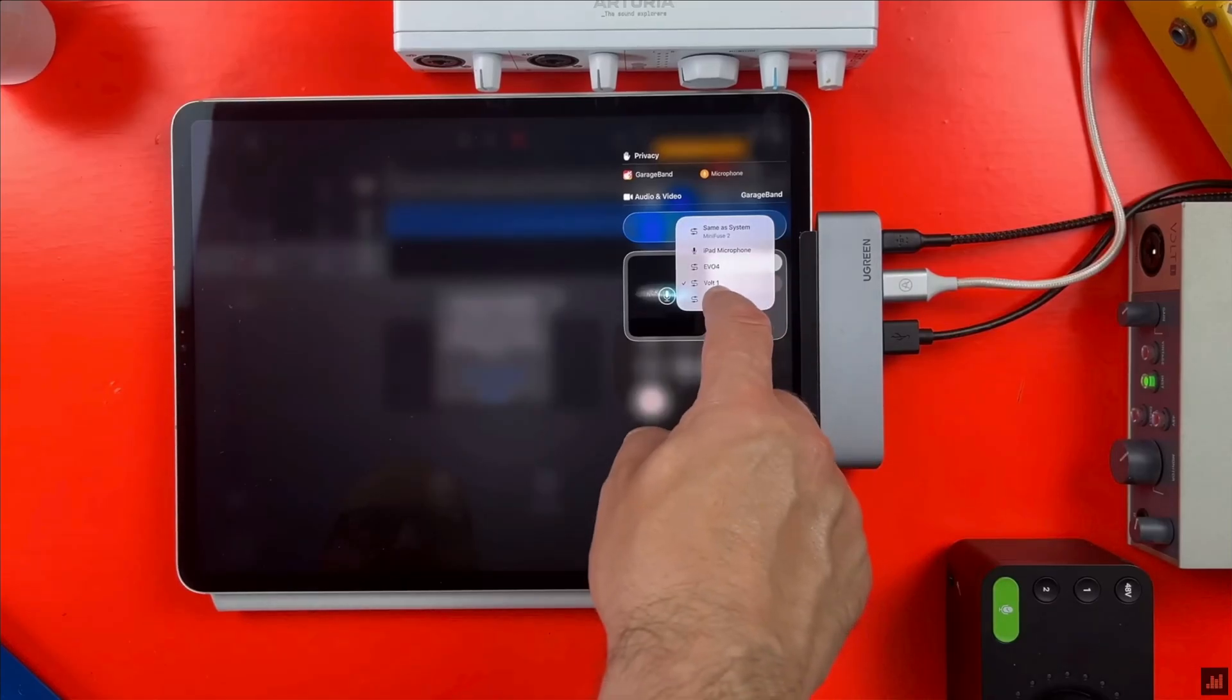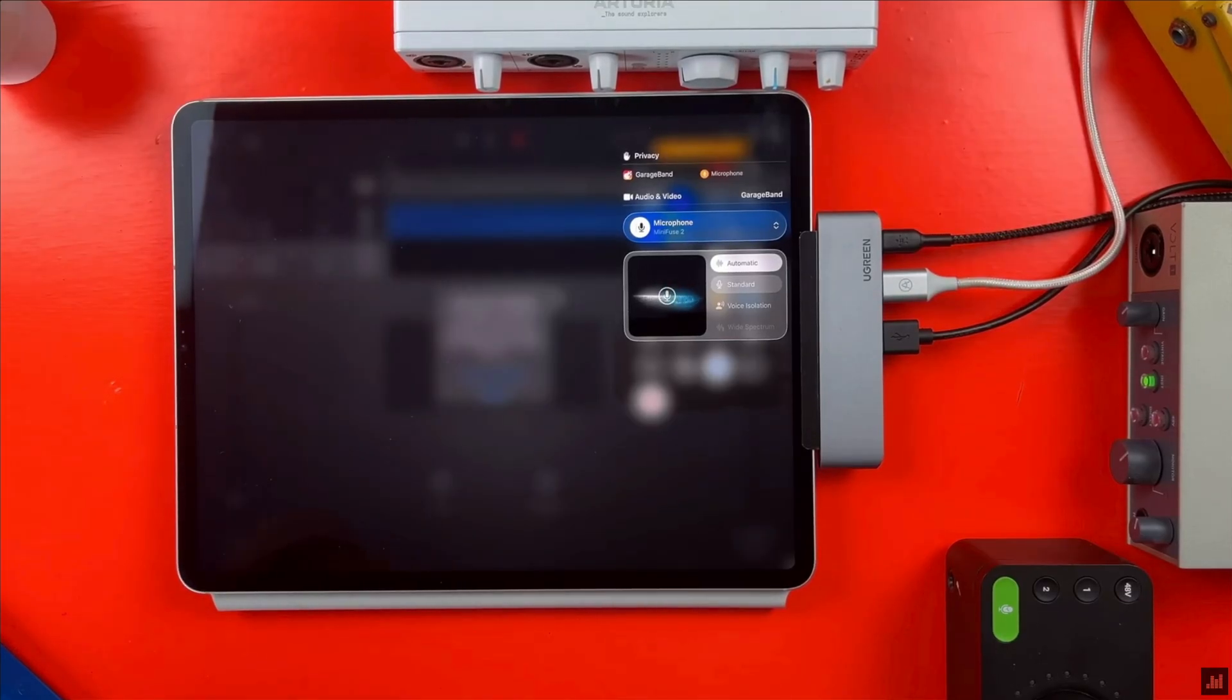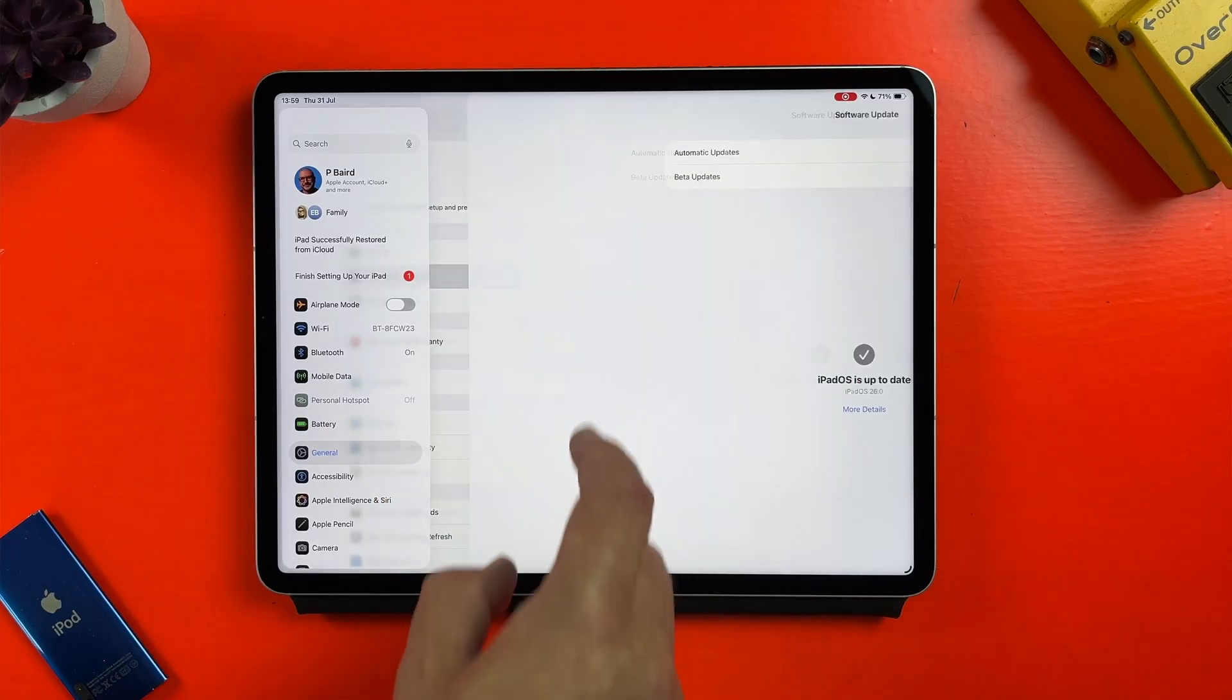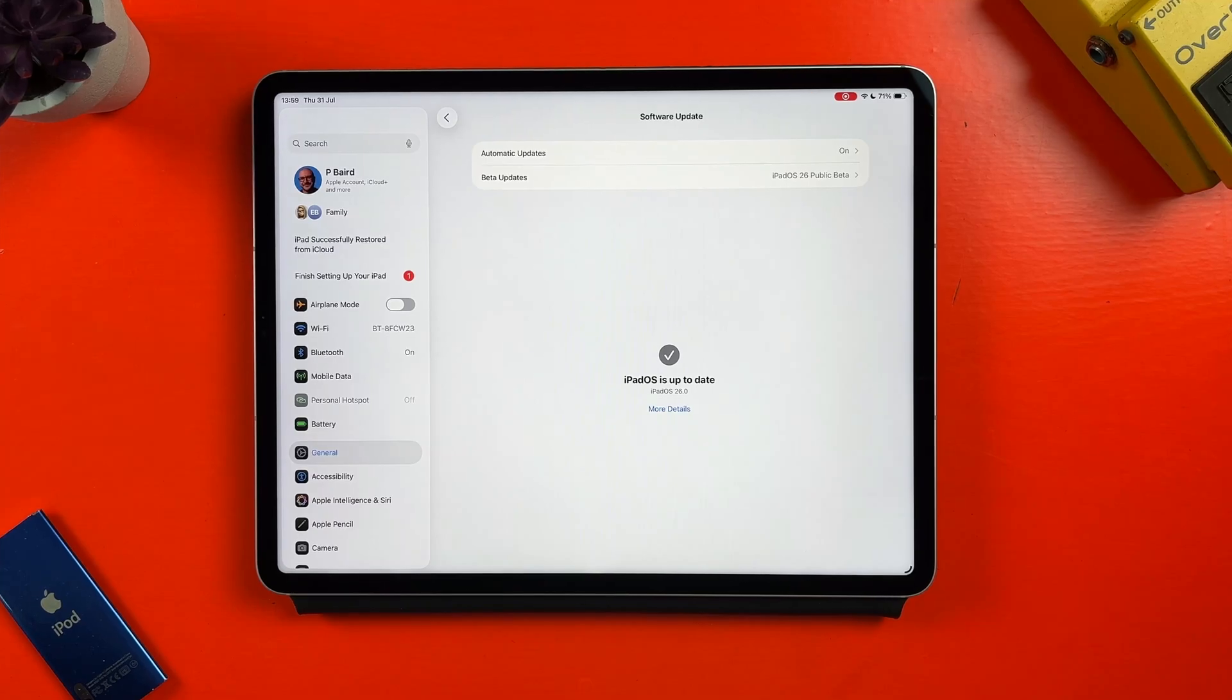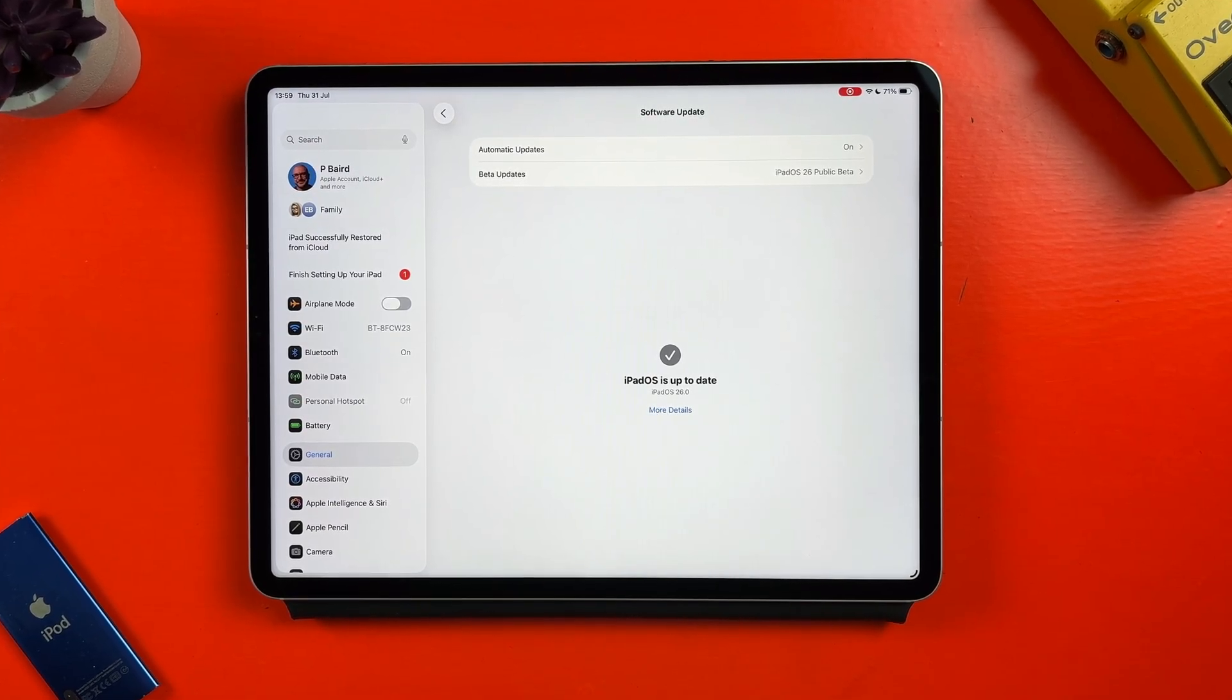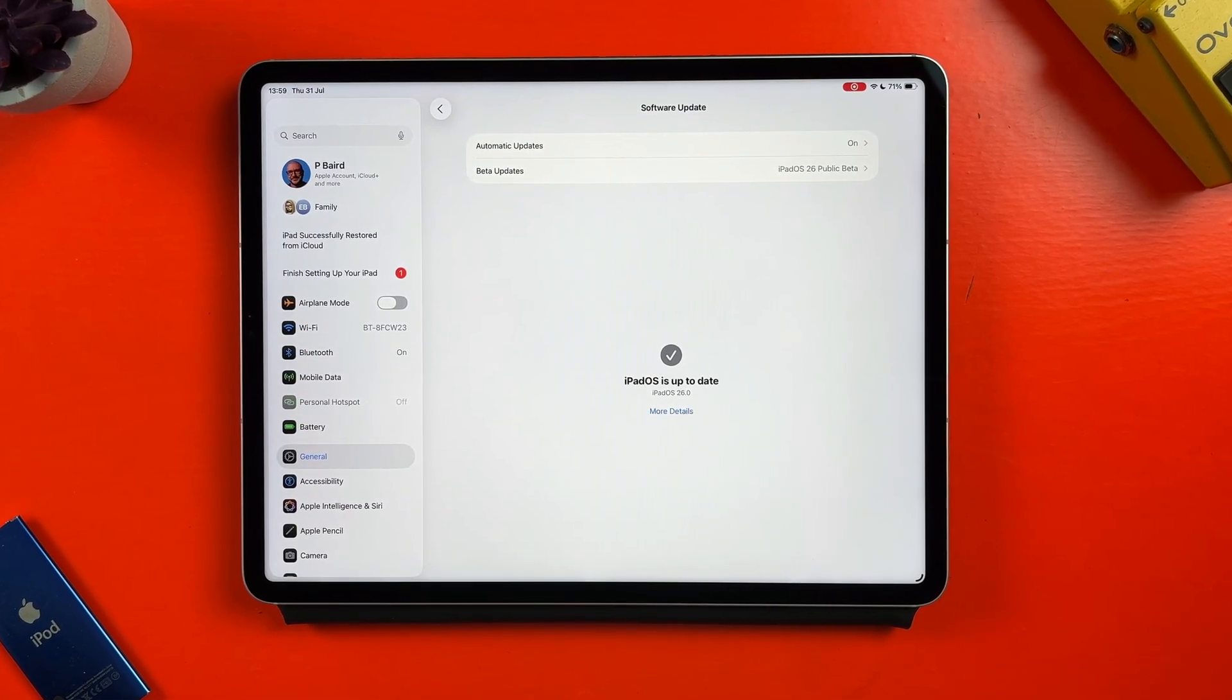If you've been subscribed to the channel for a while, you'll have seen my videos following along with the developer beta of iPadOS 26 and how the massive changes it brings affect GarageBand for iOS users in particular. Well now you can dive in and give it a try yourself. Unlike the developer beta which required users to have an Apple developer account, anyone with a compatible iOS device can install the iPadOS 26 public beta and give it a whirl for themselves.